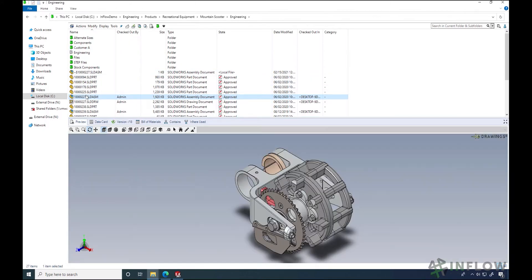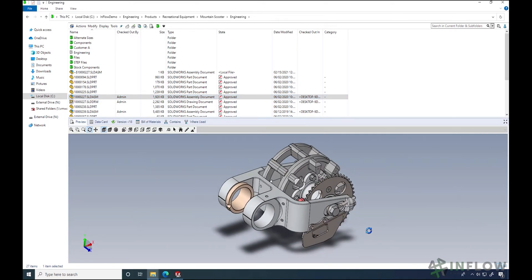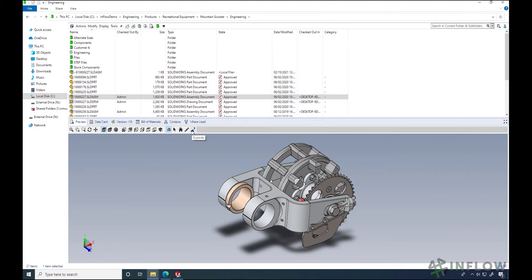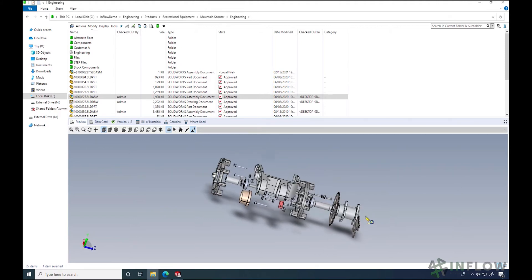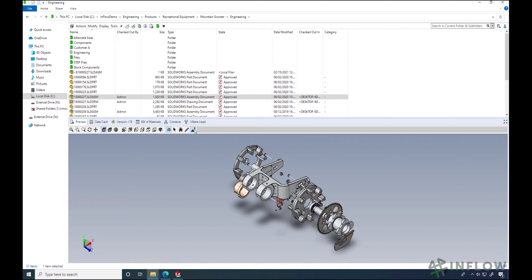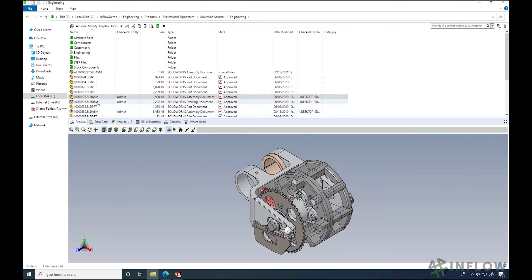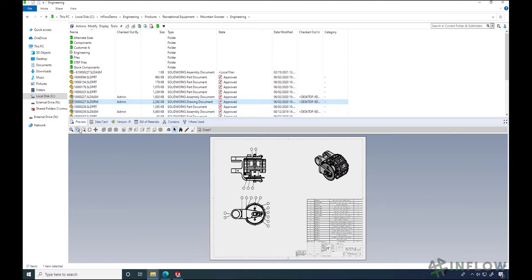The first tab along the middle of the screen is the preview tab, which is what we're looking at right now. The preview lets us do things like take a quick measurement, view the file in an exploded configuration, or even view a markup if it's available. The preview works for multiple file types — we can use this to look at our SOLIDWORKS models but also drawings, Word documents, and so on.